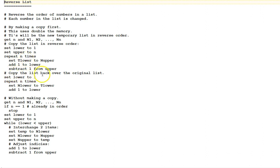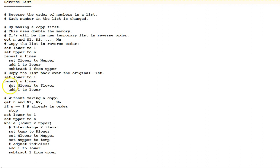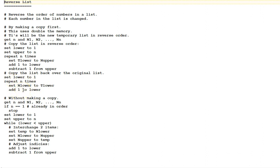Next, copy the list back over the original list. Set lower to 1. Repeat n times. Set our original list lower to our temporary list lower, and then add one to lower. So, we will now copy this temporary list back over the original list, changing the value of the original list to be in the reverse order of what it originally was.